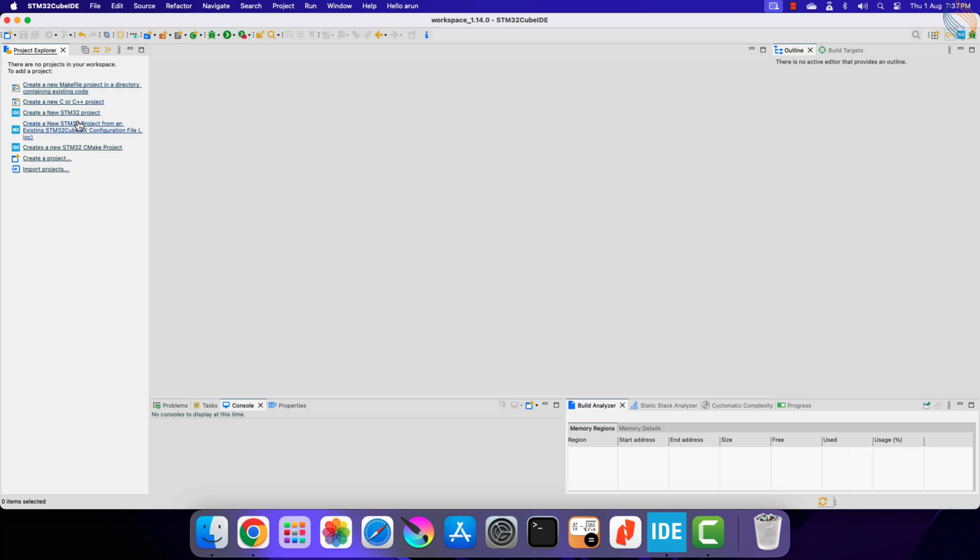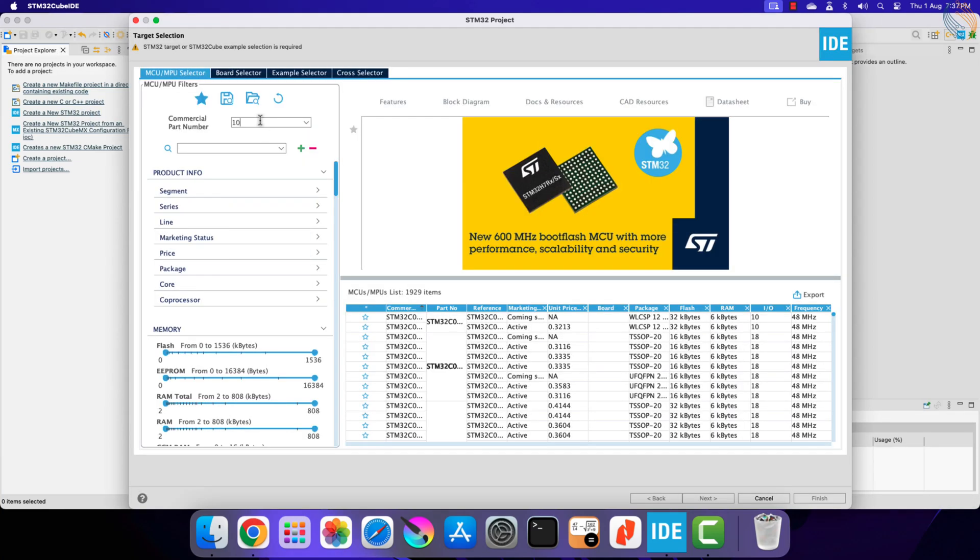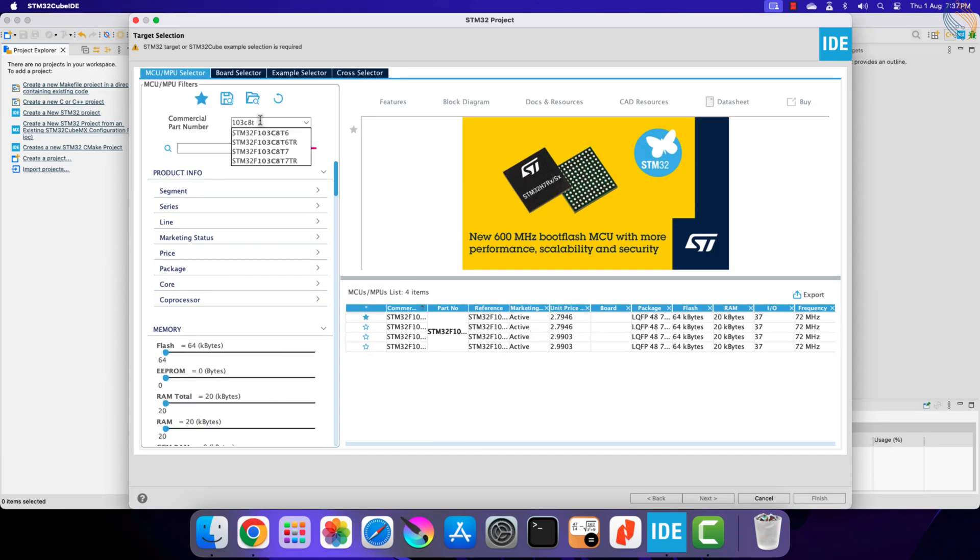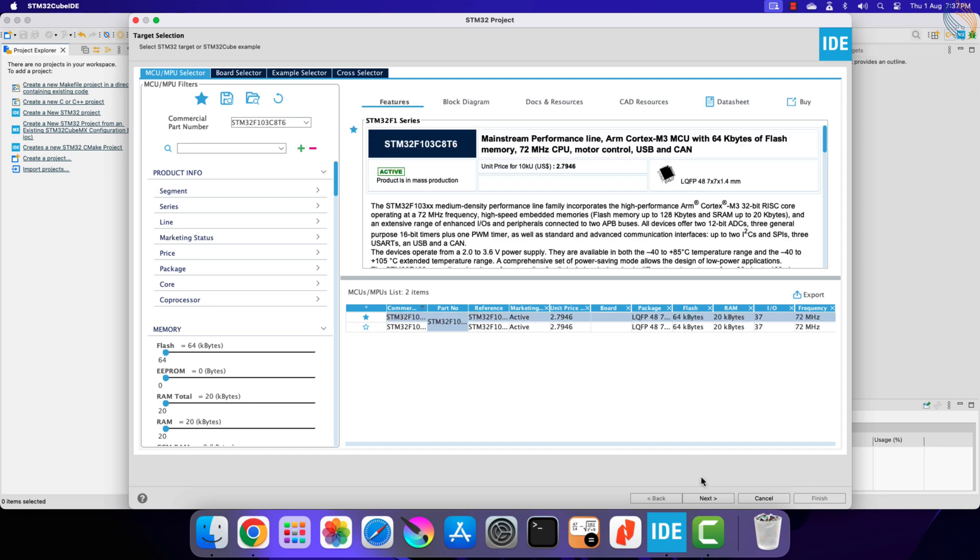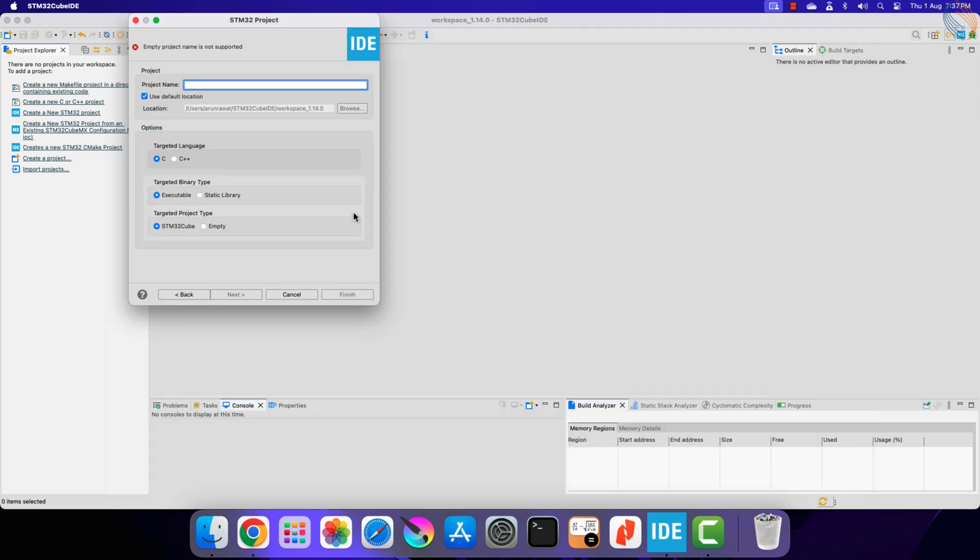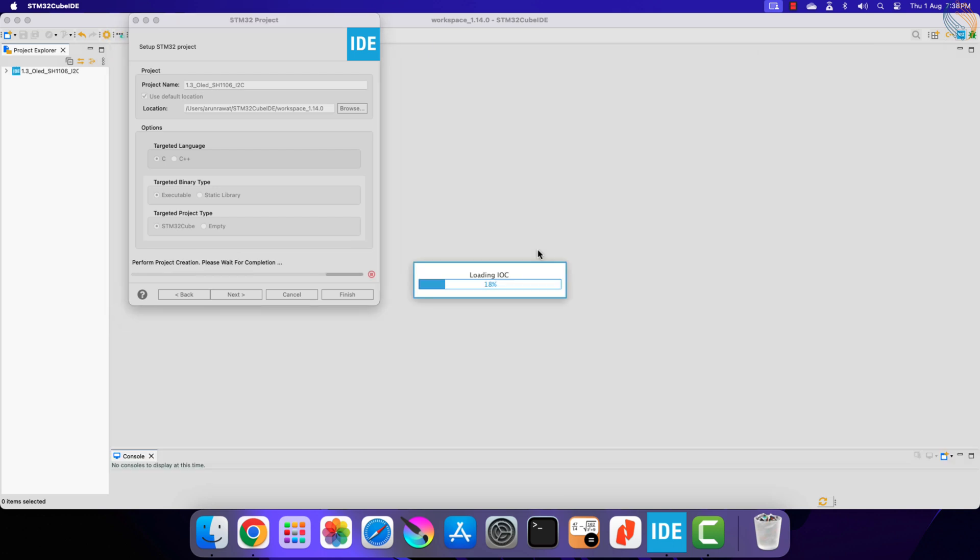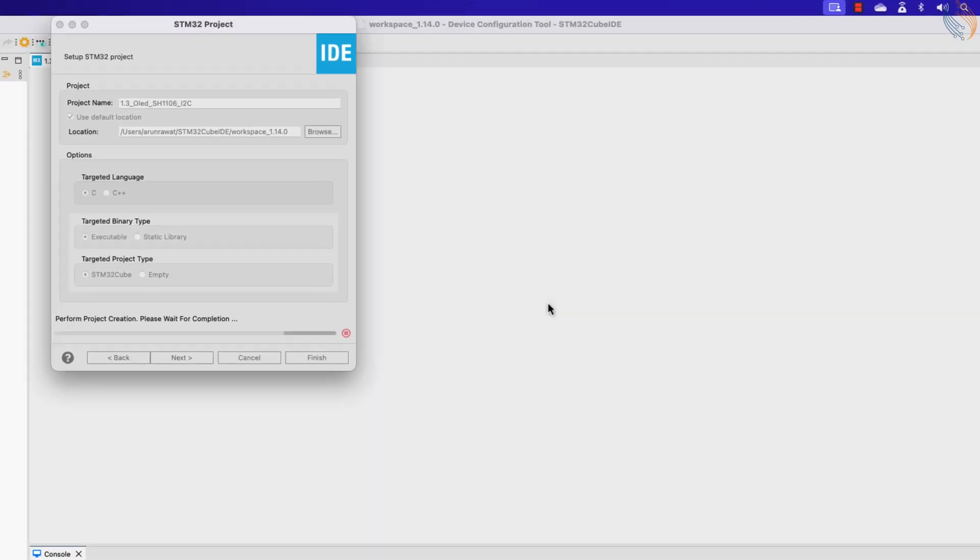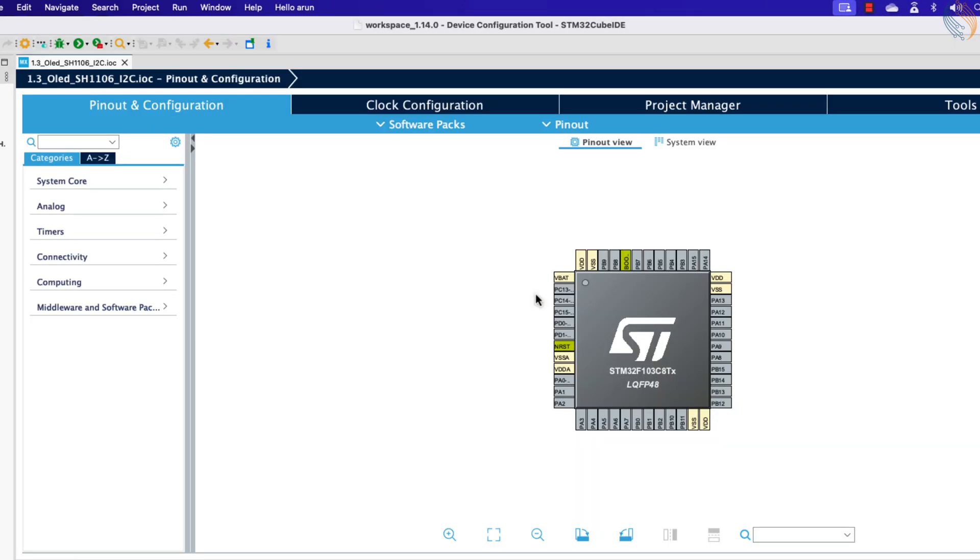Alright let's start the Cube IDE and create a new project. I am using STM32F103C8 for this project. Give some name to the project and click finish.